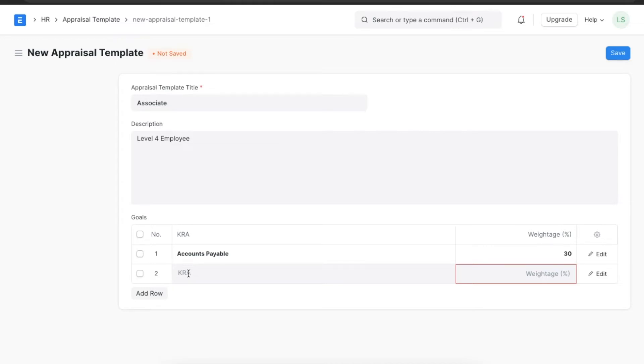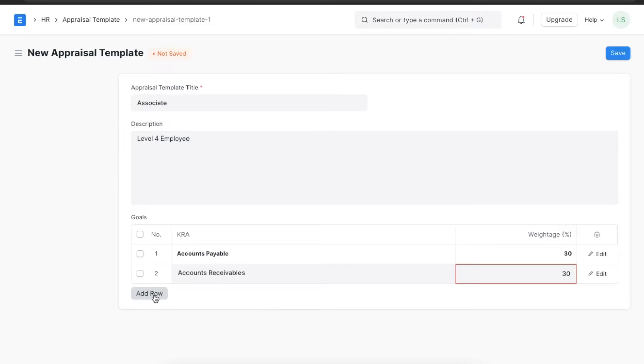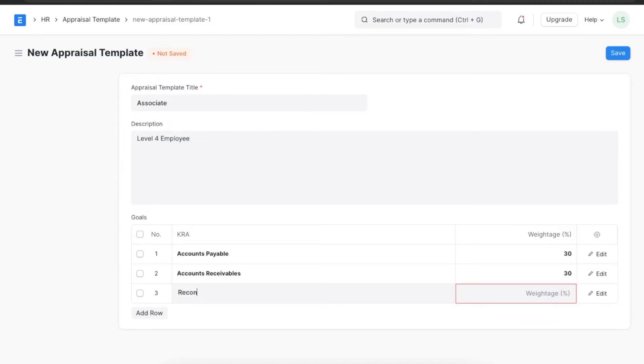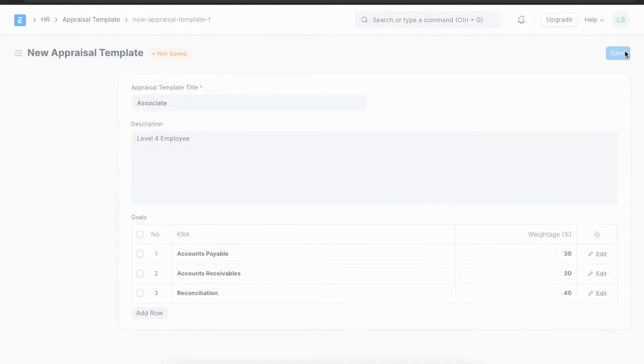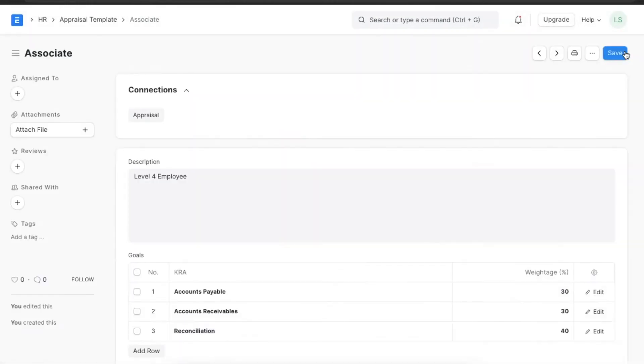Here we can add further KRAs such as Accounts Receivables and Reconciliations and give them 30 and 40 percent each respectively. Once we've added these, we can save the appraisal template and use it when we need to create a new appraisal.